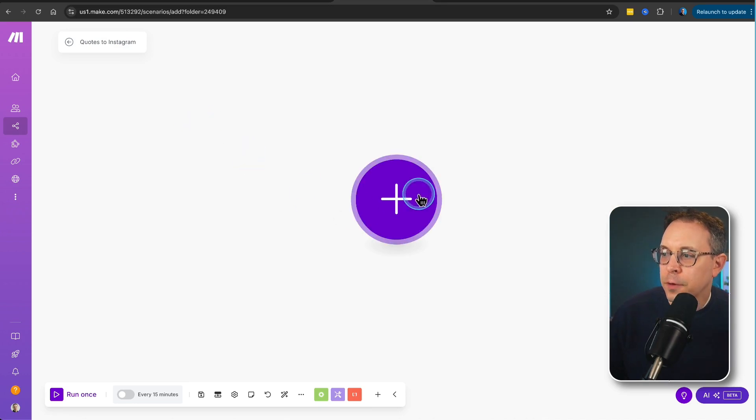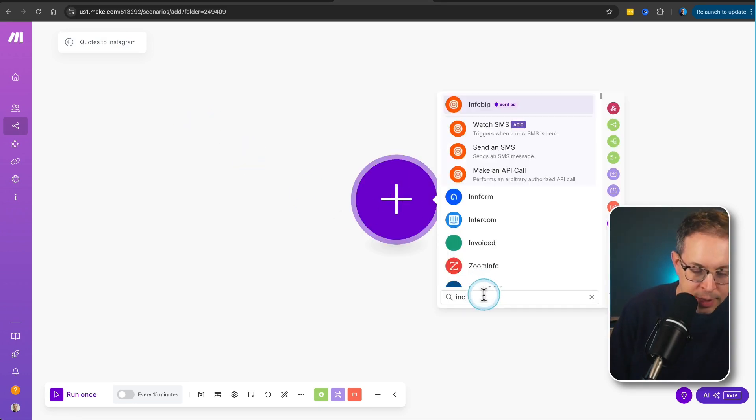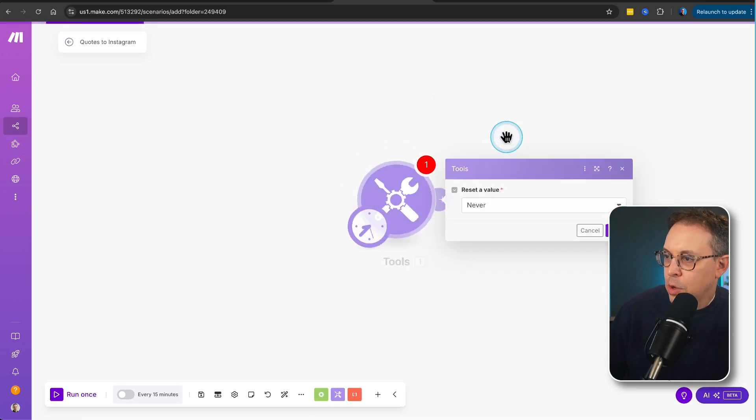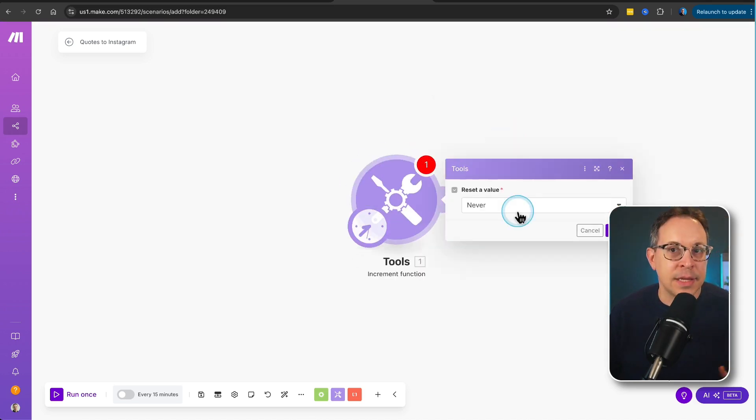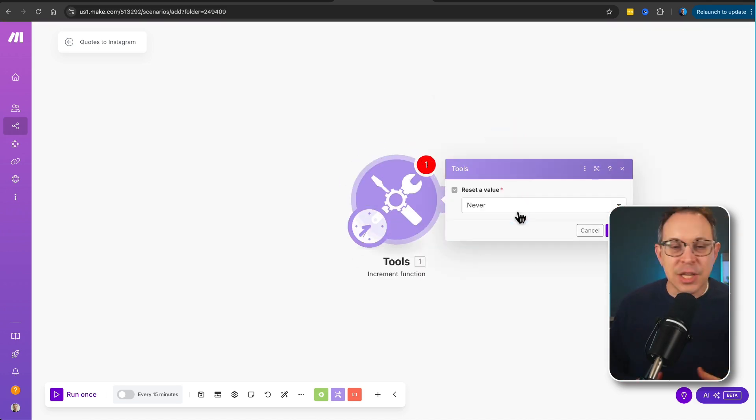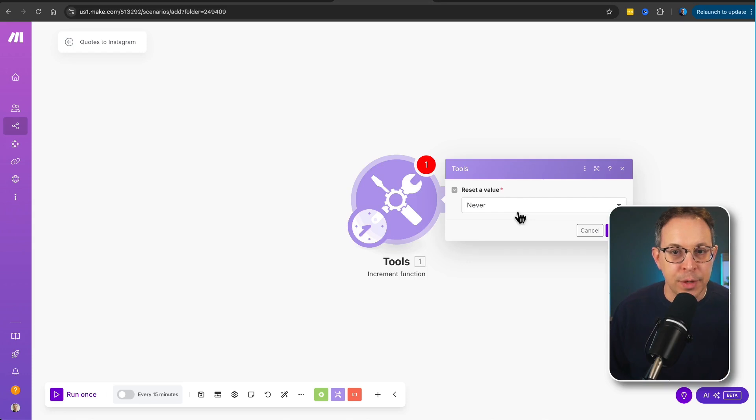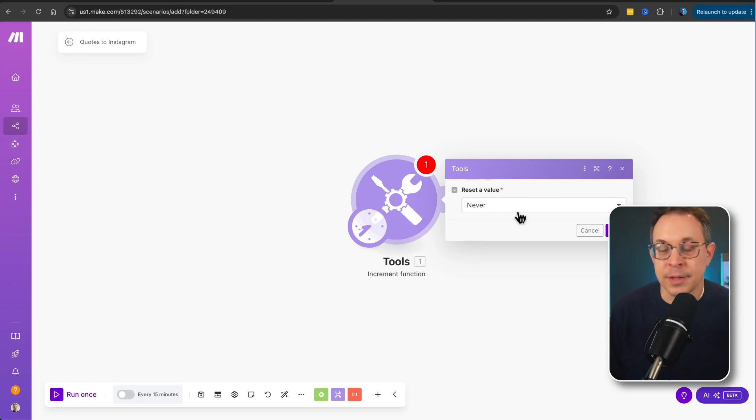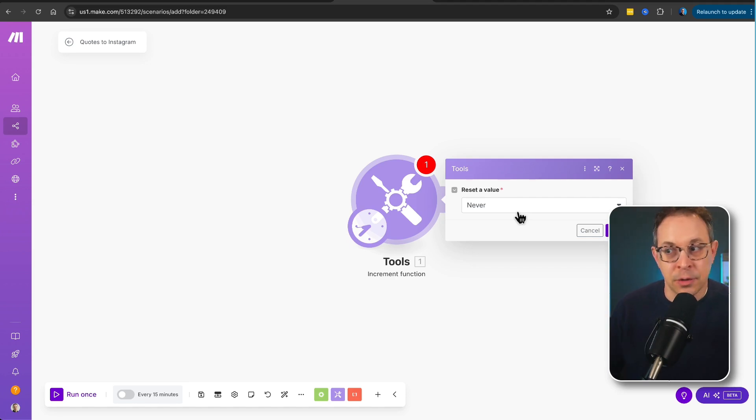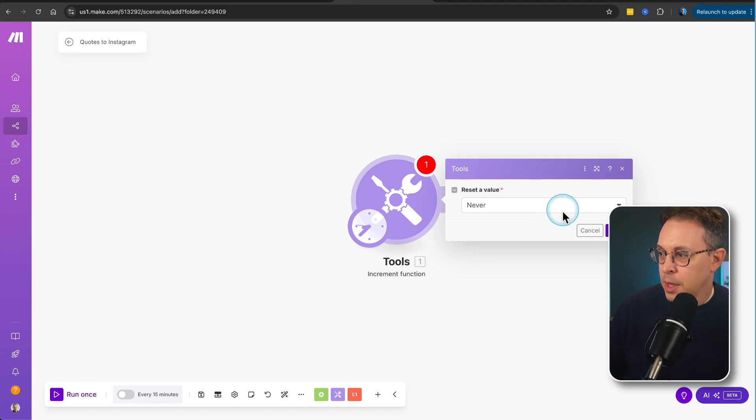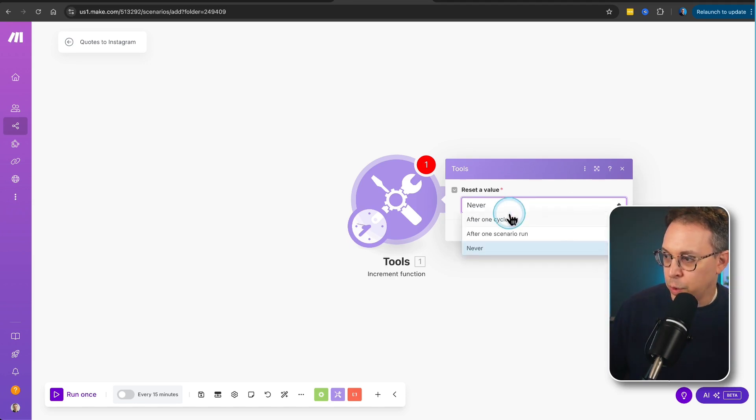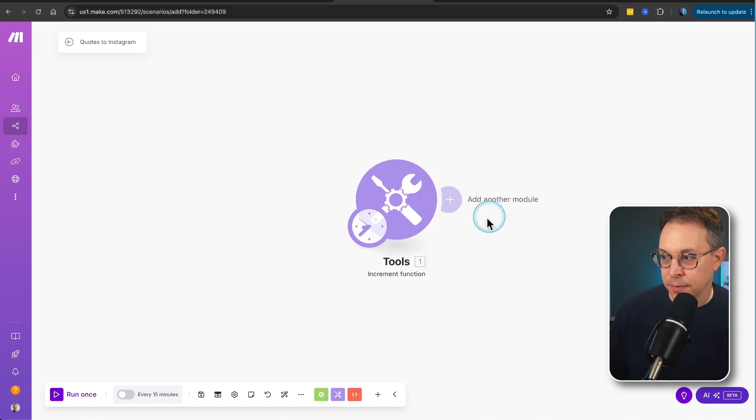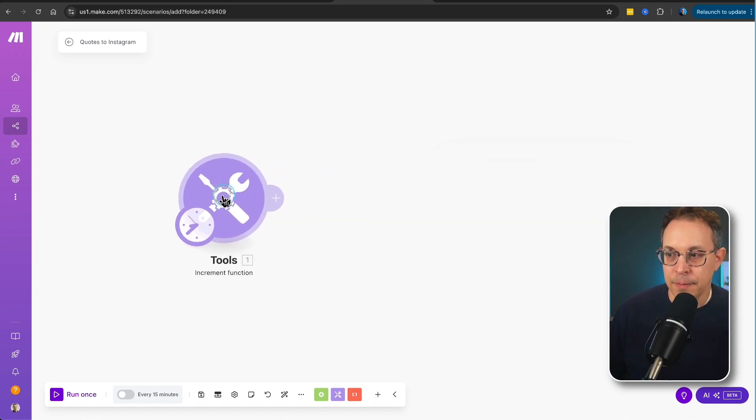The first thing I want to do is I'm going to search for a module that says increment. What this does is it increases the number each time it runs this automation. The reason that's important is because the first time the automation runs, we want it to run with the first graphic that we made. The second time we want it to run, we want it to run with the second graphic. So we're not getting the same graphic. So we don't really want it to reset a value. We want it to continue to count. So that's fine. We'll just click save. Let's move it over a little bit.